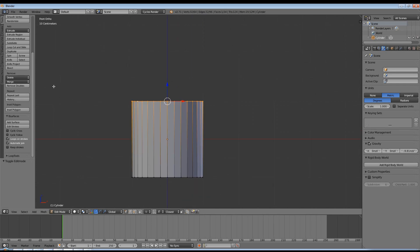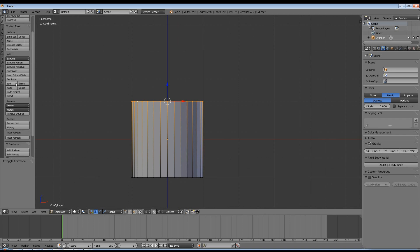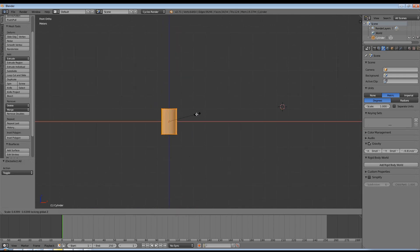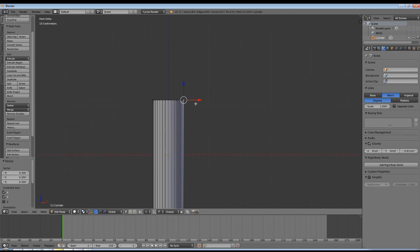I'm using the spinning tool which you can find in the toolbar and what it does is it spins a vertex or a line of vertices around the 3D cursor in a certain amount of steps which you can define.